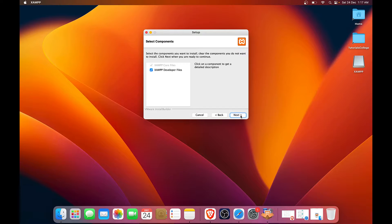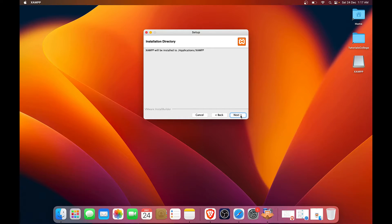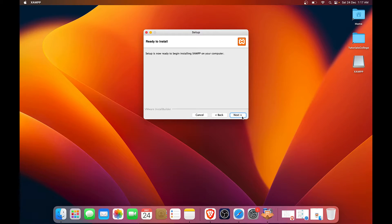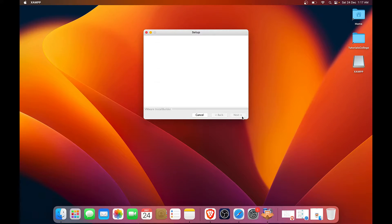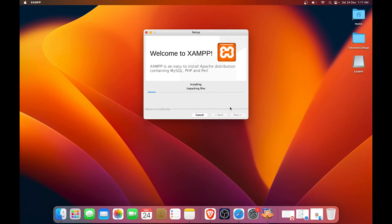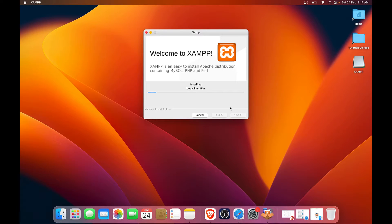You have to proceed on the next options. Your installation directory will be application slash XAMPP. You have to proceed on the next page. Since XAMPP for Mac OS X comes with three local development servers.